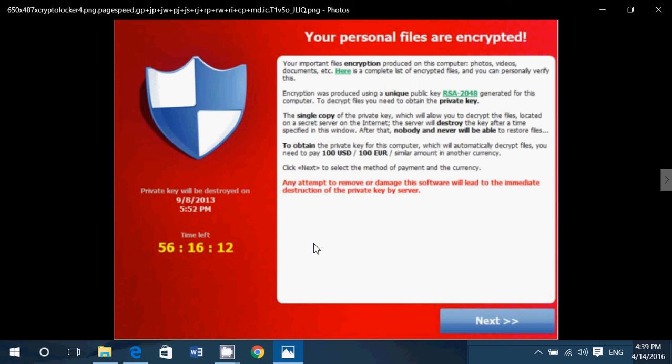Now, one thing that's very important with ransomware is that ransomware also encrypts external drives. So it means if you have an external hard drive plugged in, chances are the external hard drive backup has been encrypted. That's why cloud services are interesting, because they won't encrypt the cloud services files. They will encrypt regular hard drive files, though.